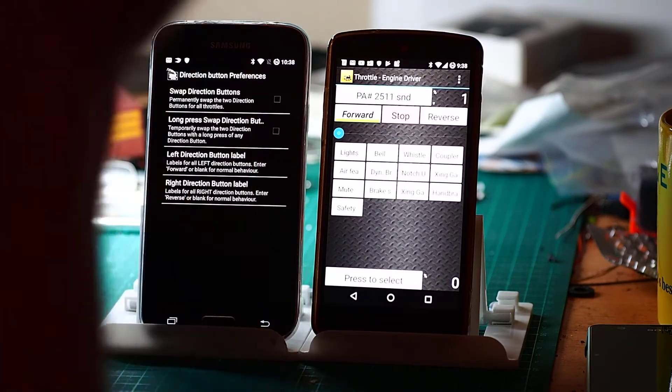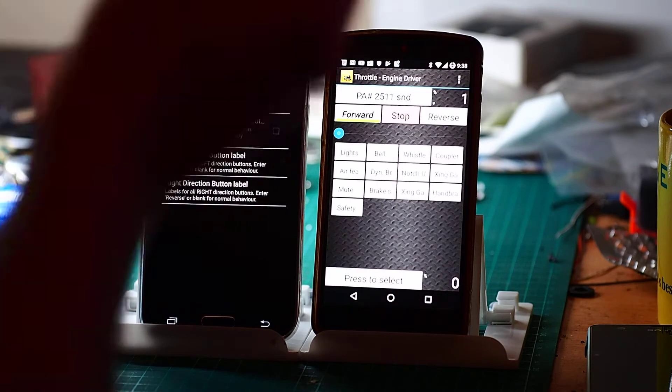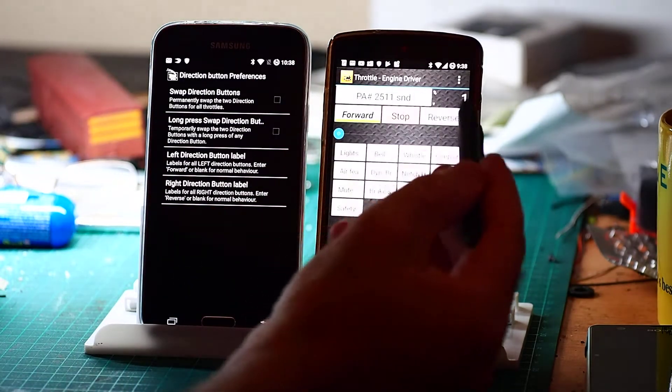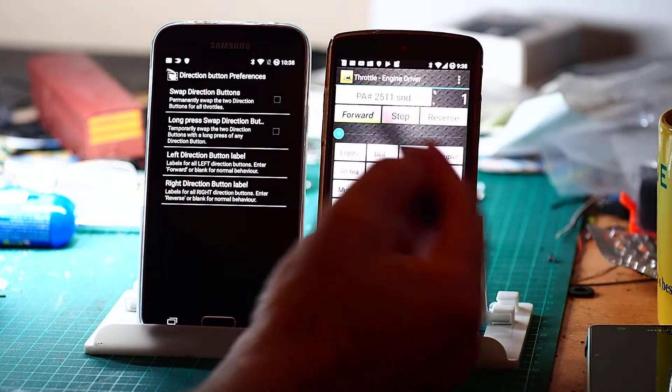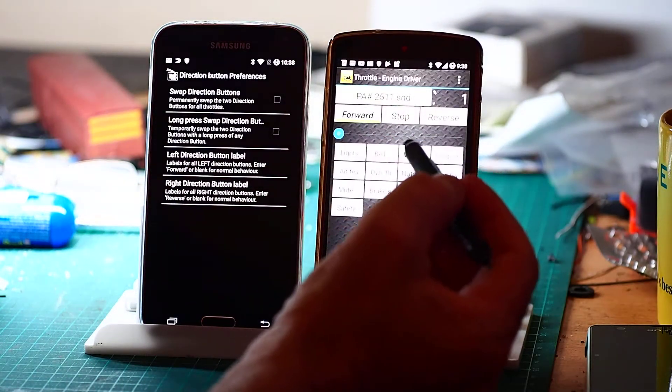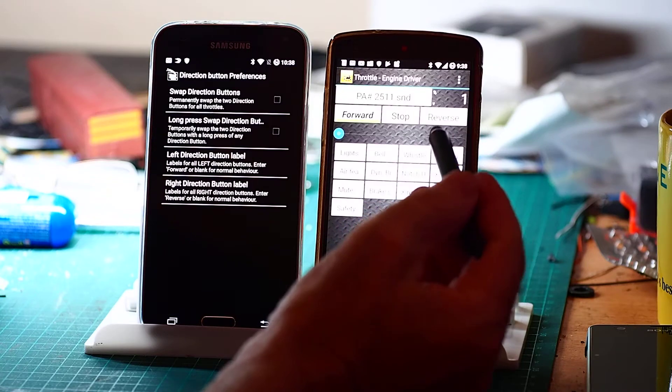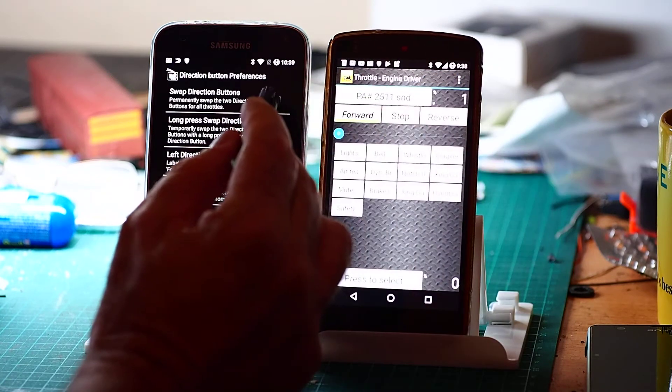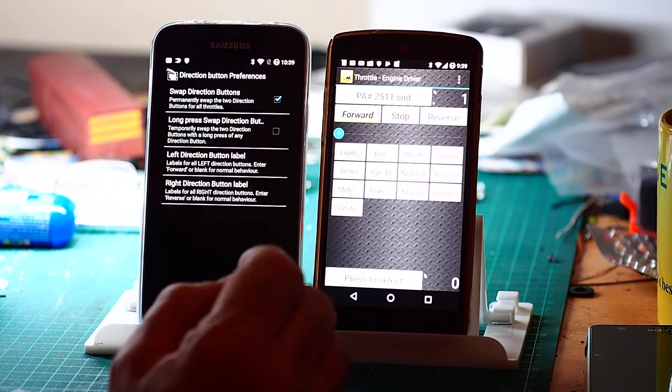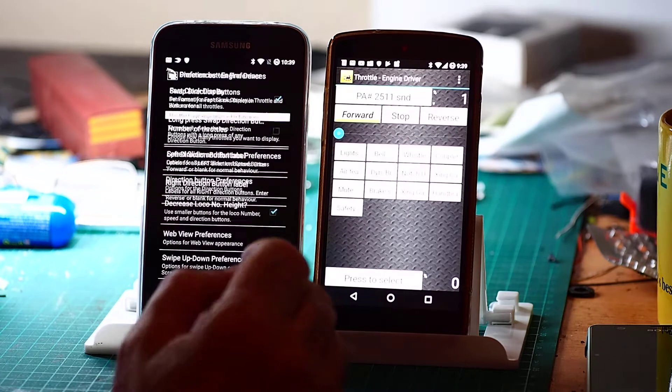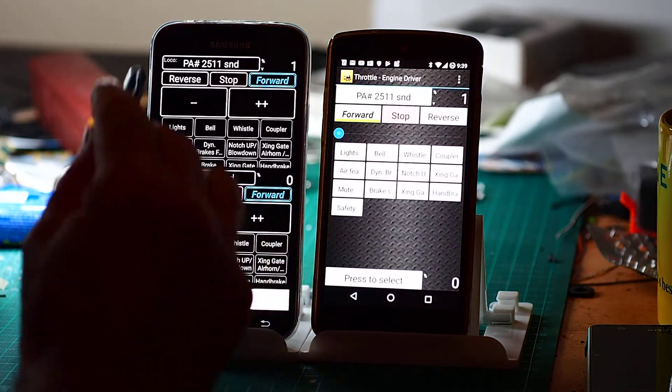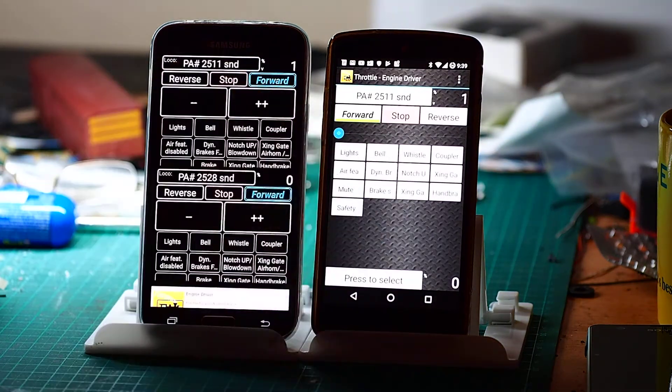So that's most of the slider button preferences. Direction button preferences, personal choice. The default is to have forward and reverse. Logic to me always said it should be reverse and forward. Well you can change that. So if I go into there, and now forward and reverse are the other way around.